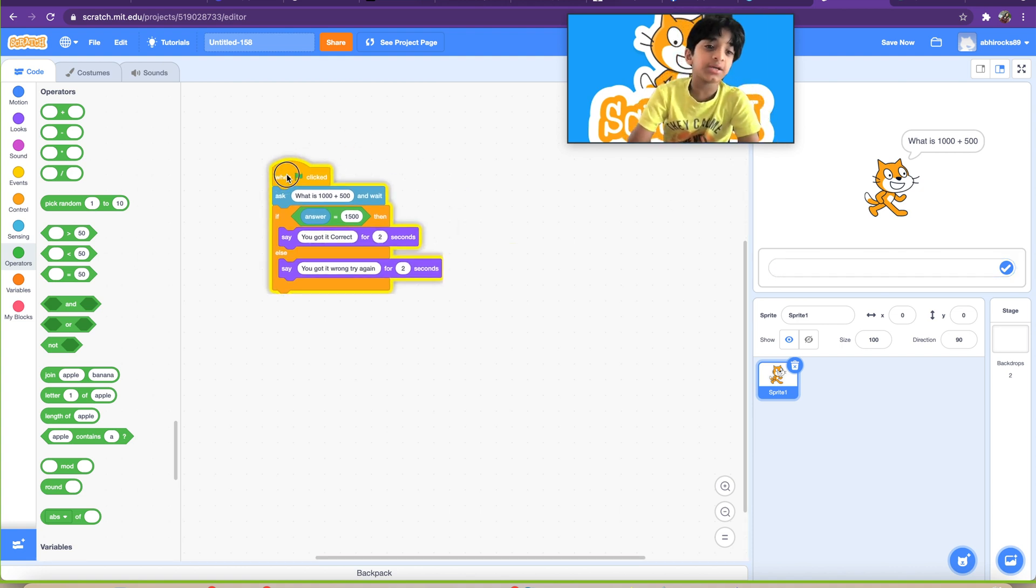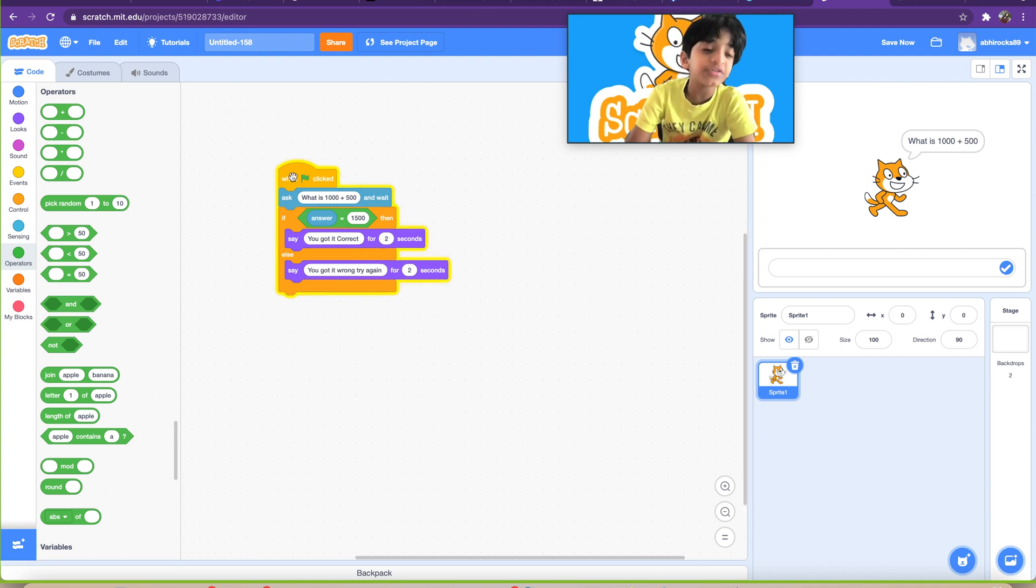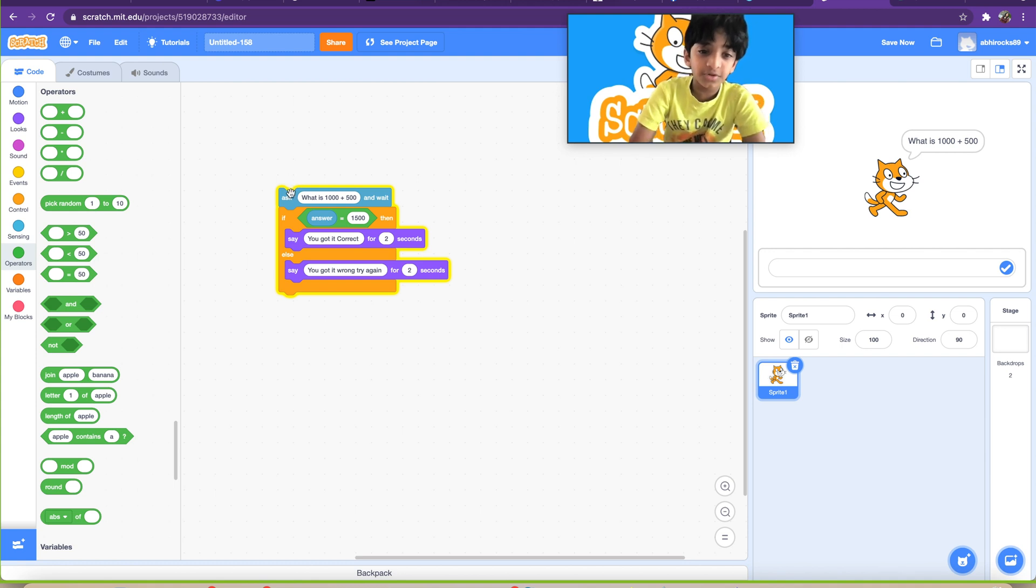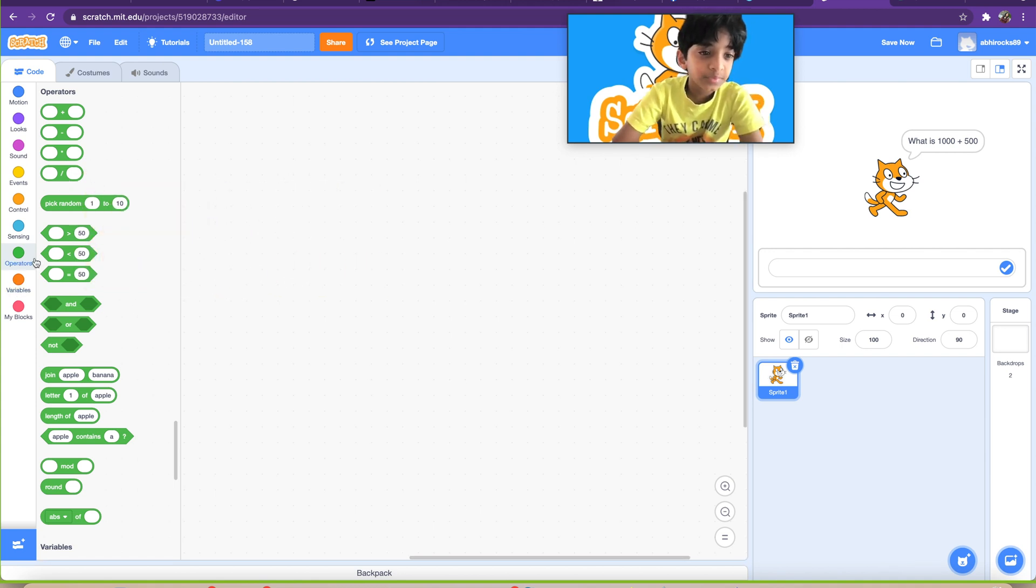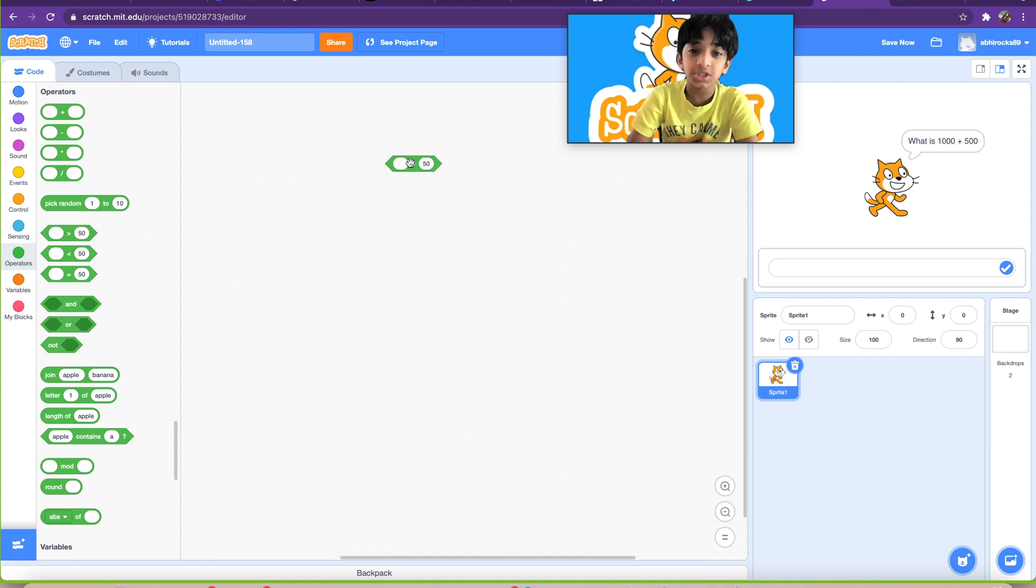So first, let's go over the less than block. If this is greater than 50, and then if it's less than 50. So yeah, we'll go over those blocks. Let's put this away. I'm not going to do like a big example for these. I'm just going to show you normally.